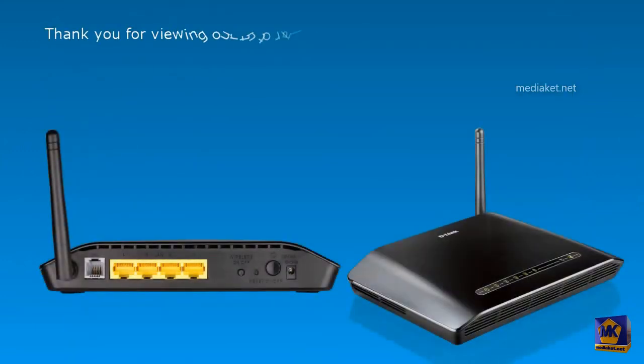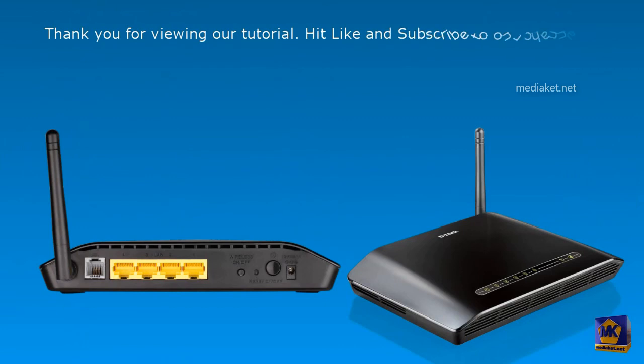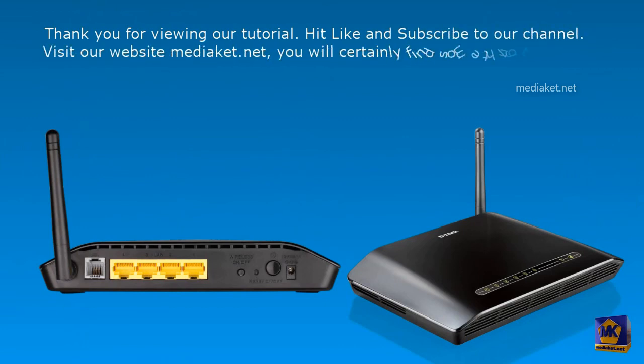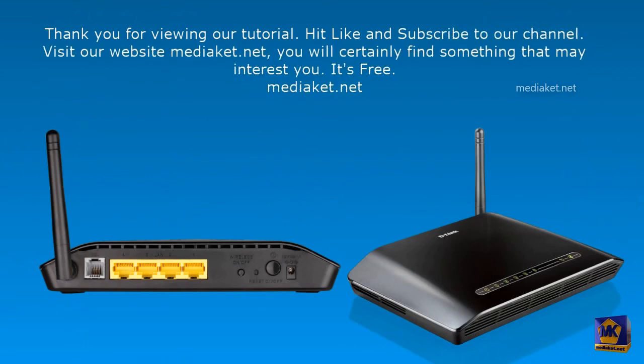Thanks for watching our tutorial. Don't forget to hit like and subscribe to our channel. We invite you to visit our website MediaCat.net. You will certainly find something that may interest you. Regards. MediaCat.net.